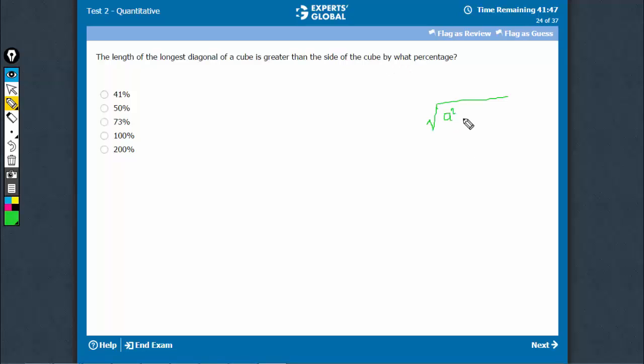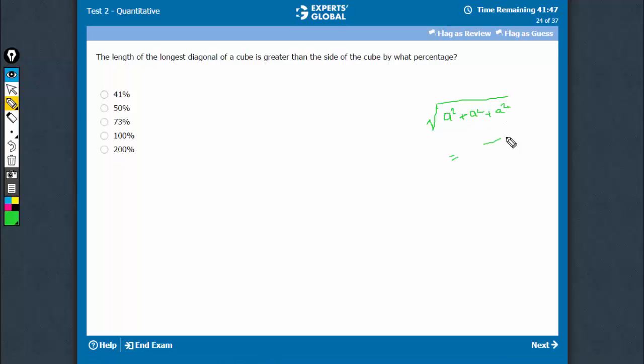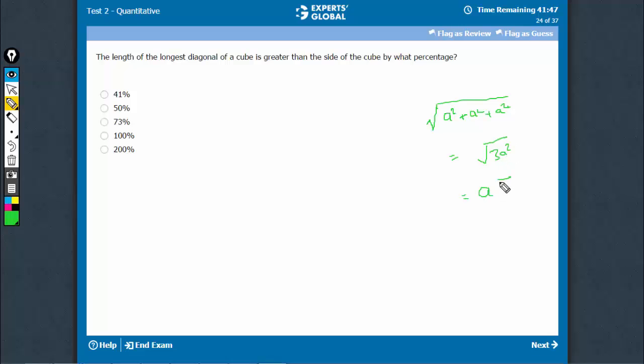So it would be square root of A squared plus A squared plus A squared, that is square root of 3A squared, which means A root 3.